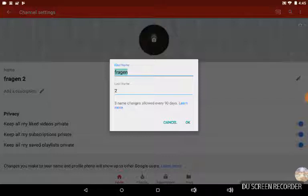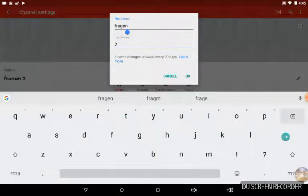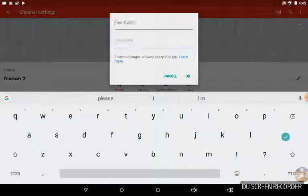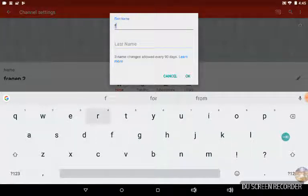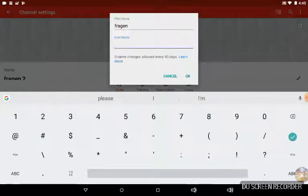So there you go — it says first name and last name. It kind of sucks because you have to break it down, but I want to name it Fraggin Too, so I go F-R-A-G-E-N, then down here I do 'Too.' There you go, there's Fraggin Too.